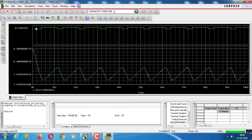Now we can see the results. We designed for 75% duty cycle — you can see 75% high and 25% low. We can also see the charging and discharging of the capacitor. This is a stable multivibrator with a frequency of 1 kHz and duty cycle of 75%.